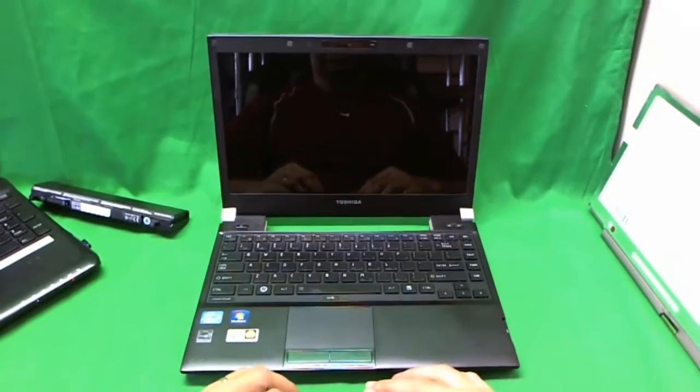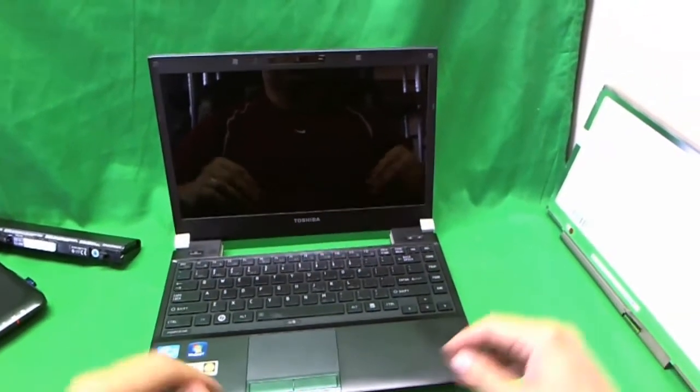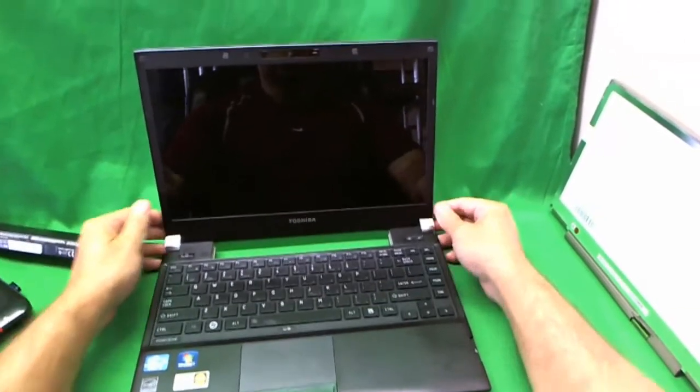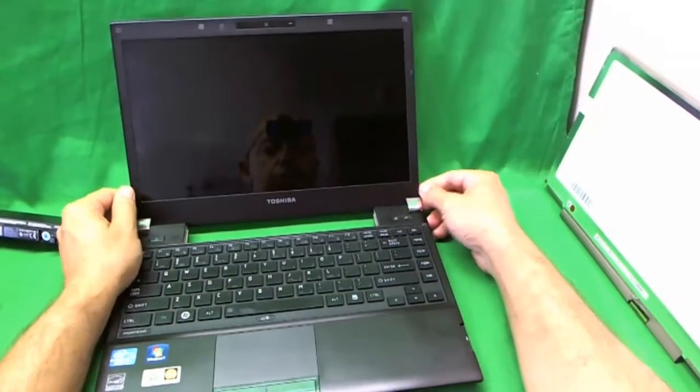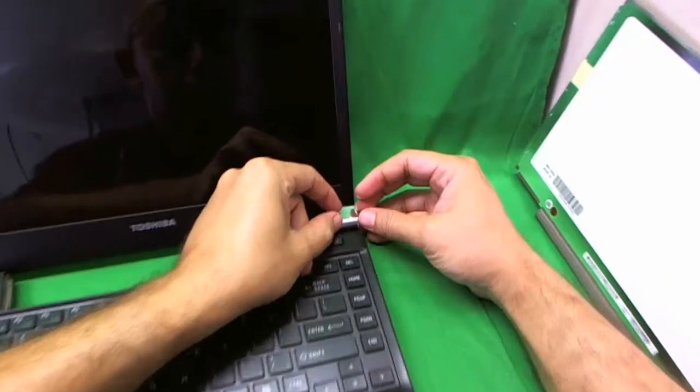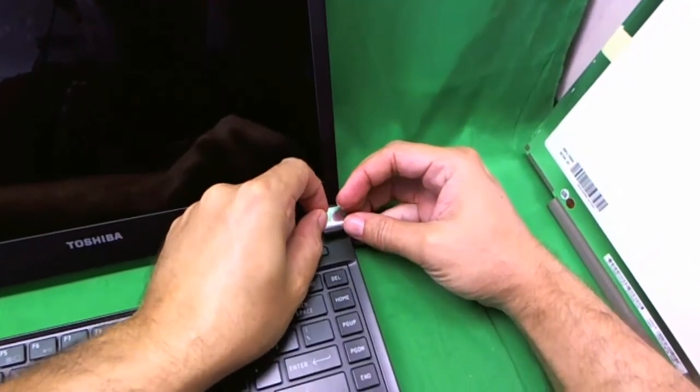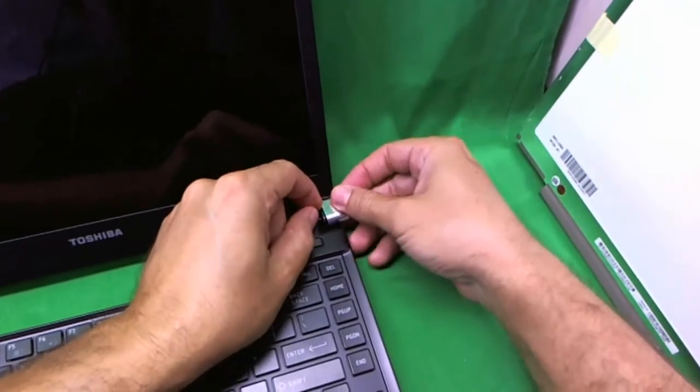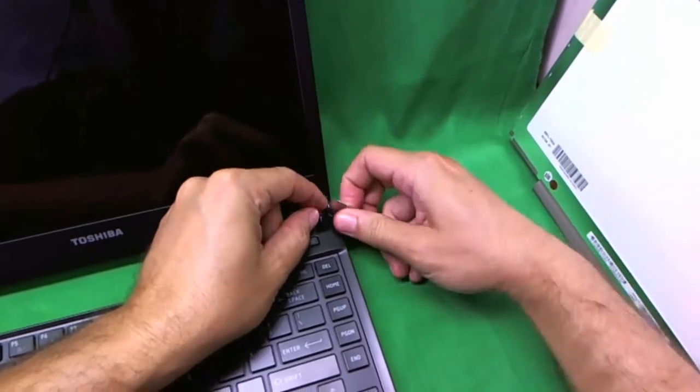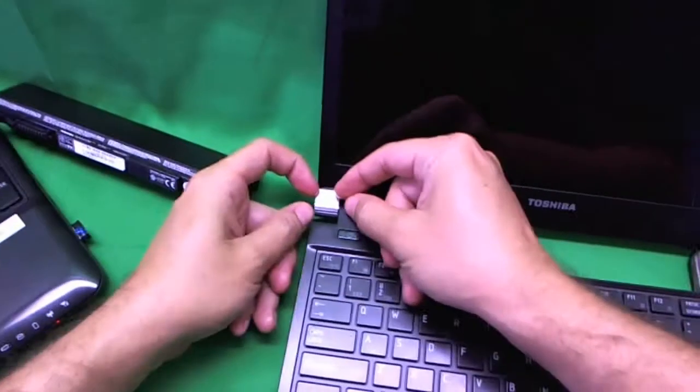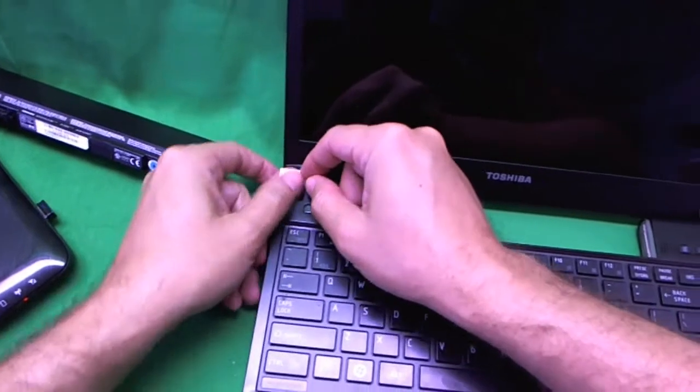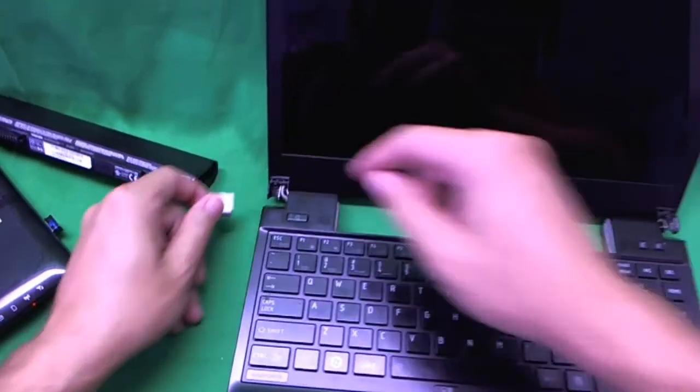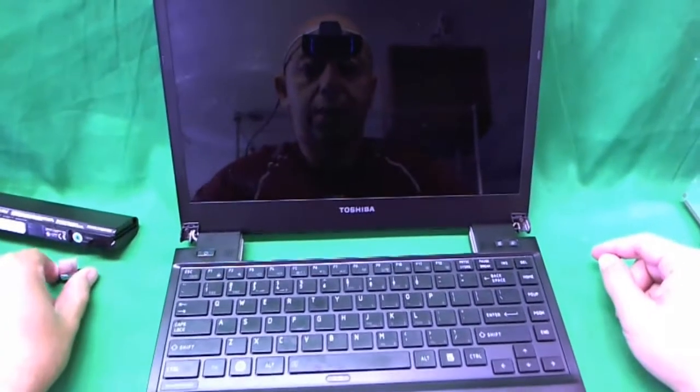The first thing we're going to do is remove these hinge covers. They're not secured by screws, so you just clip them off. You kind of pull them out like this and slide them out. Pull them out, hear a snapping sound and then slide them out and put them to the sides.